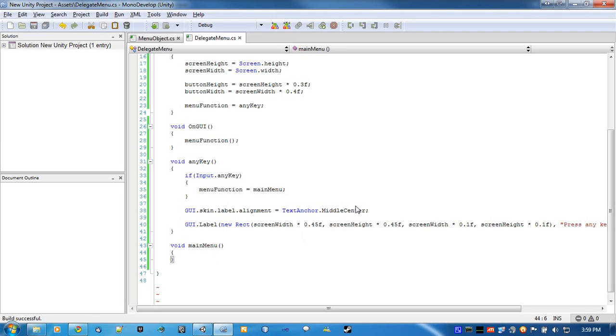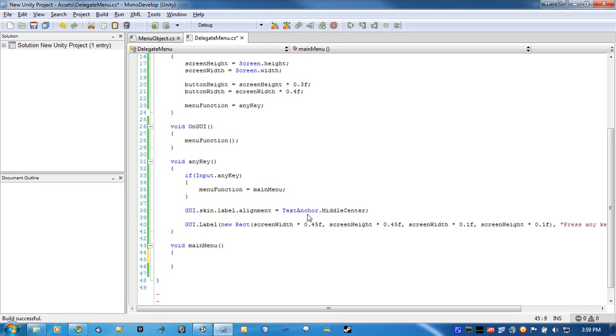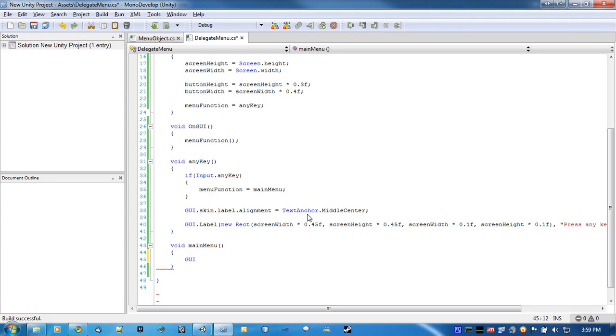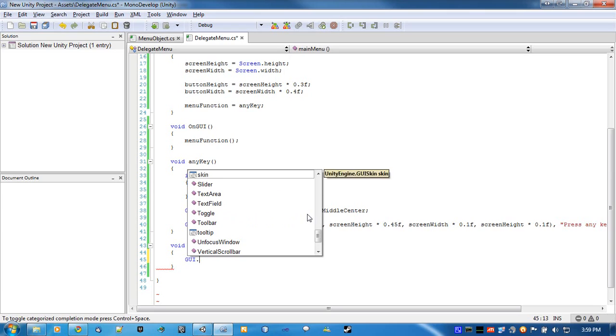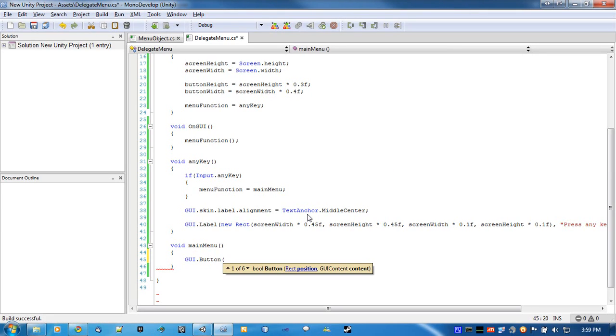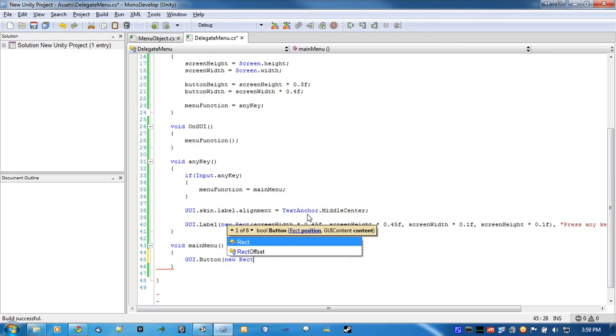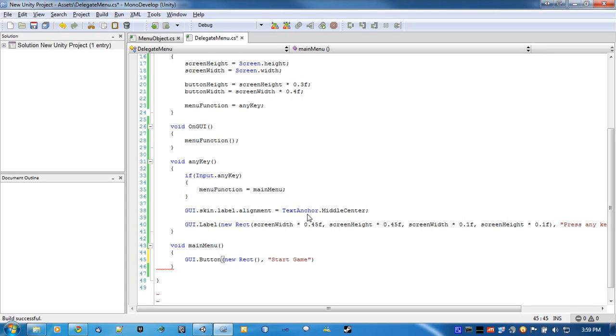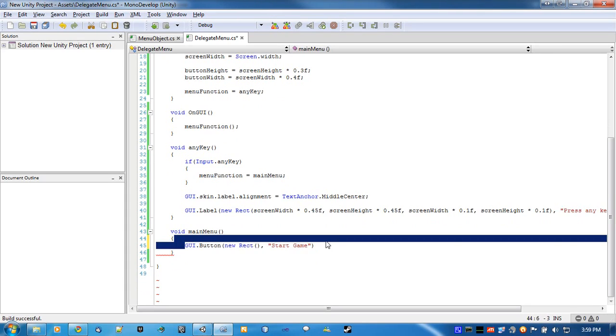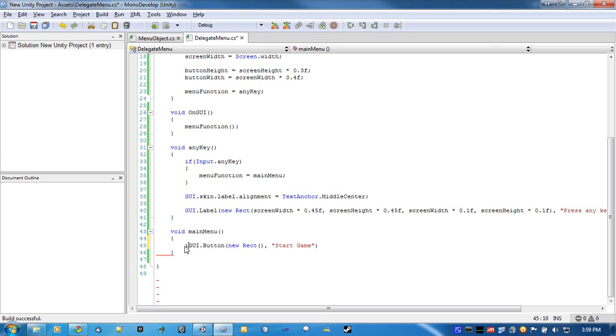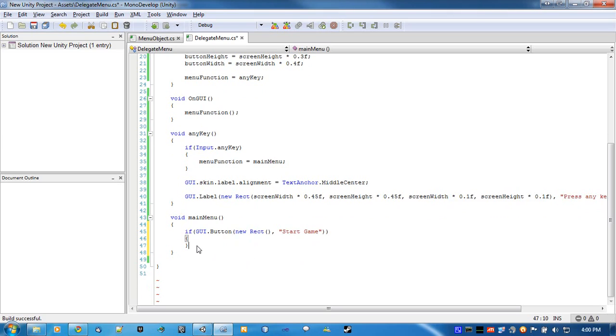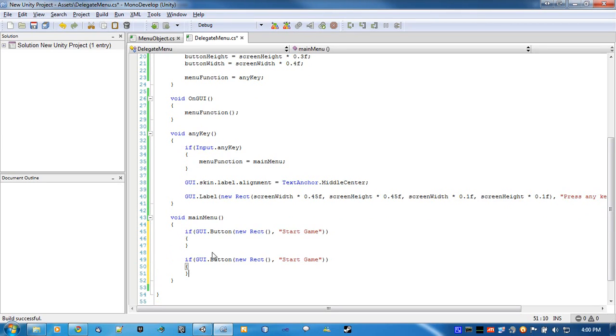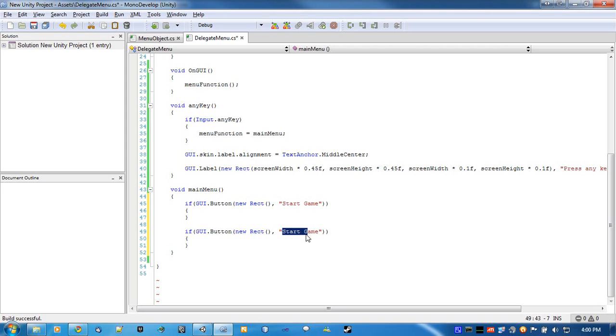Now our main menu. Okay. So all we're going to do is just create two buttons. And if the players clicked on them, do what they need to do. So GUI.button, new rect. And for the string, let's go start game. And this should be inside an if block. And since it's going to be pretty much the same, we'll just copy and paste and go to quit game.